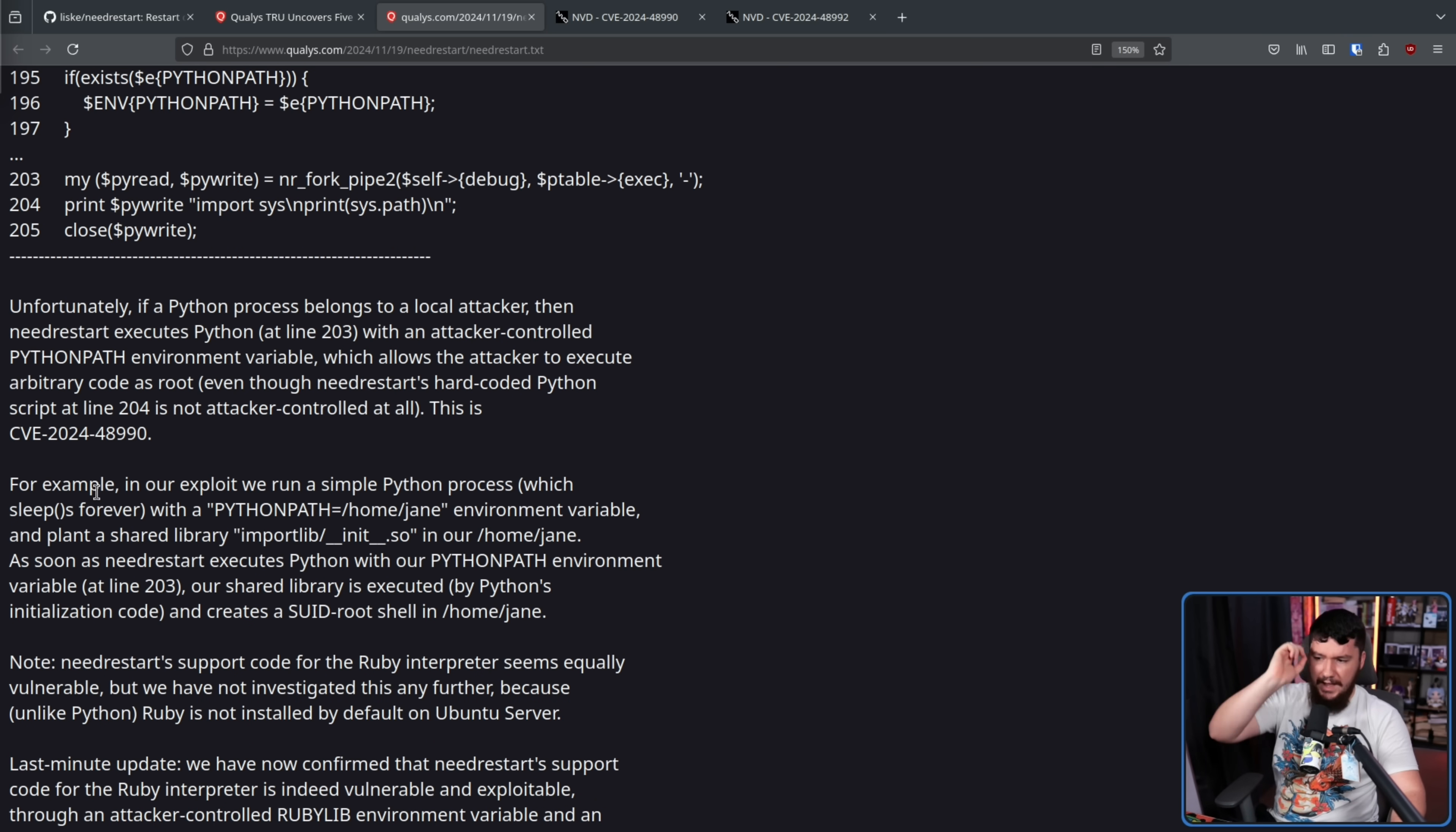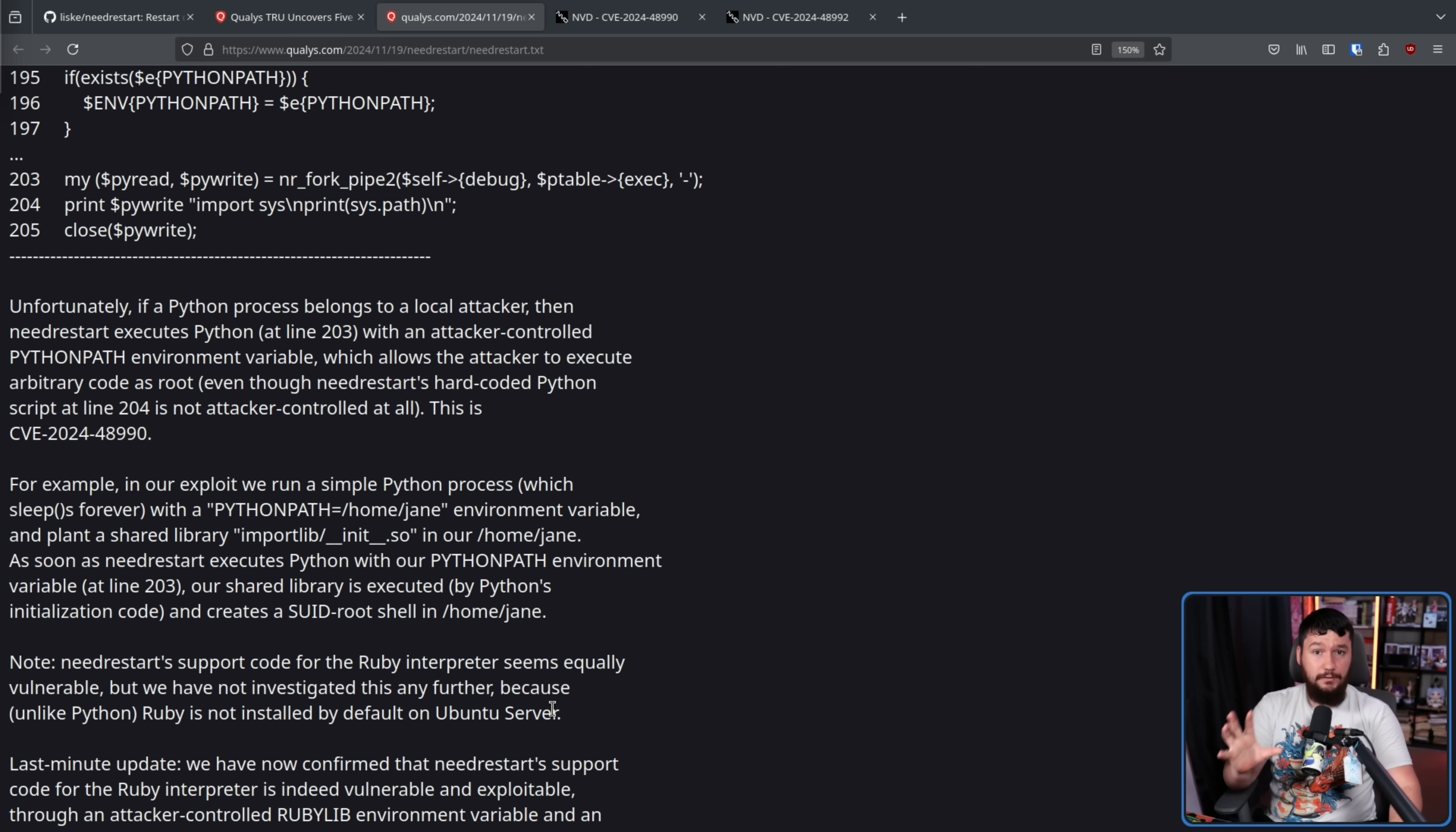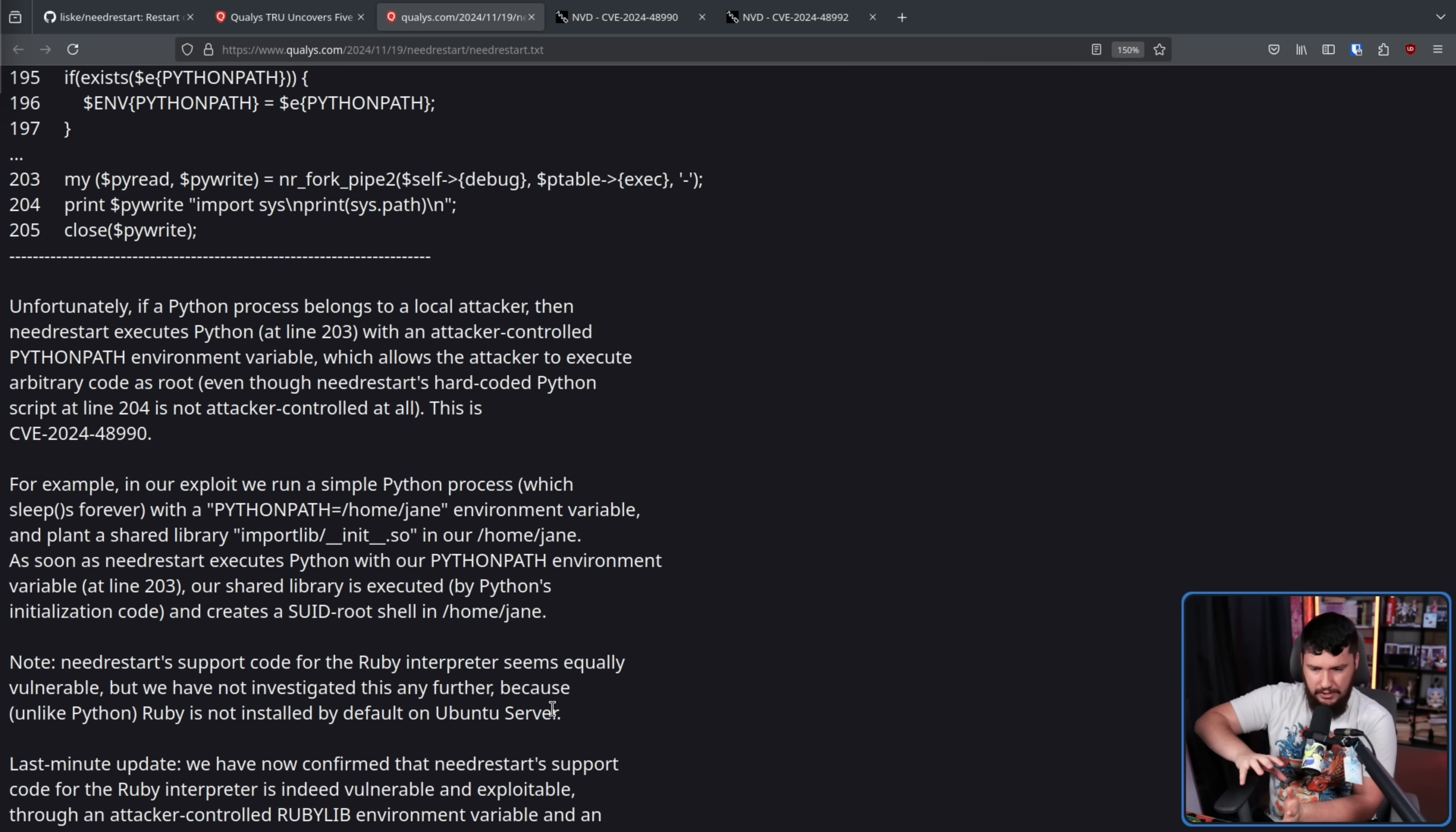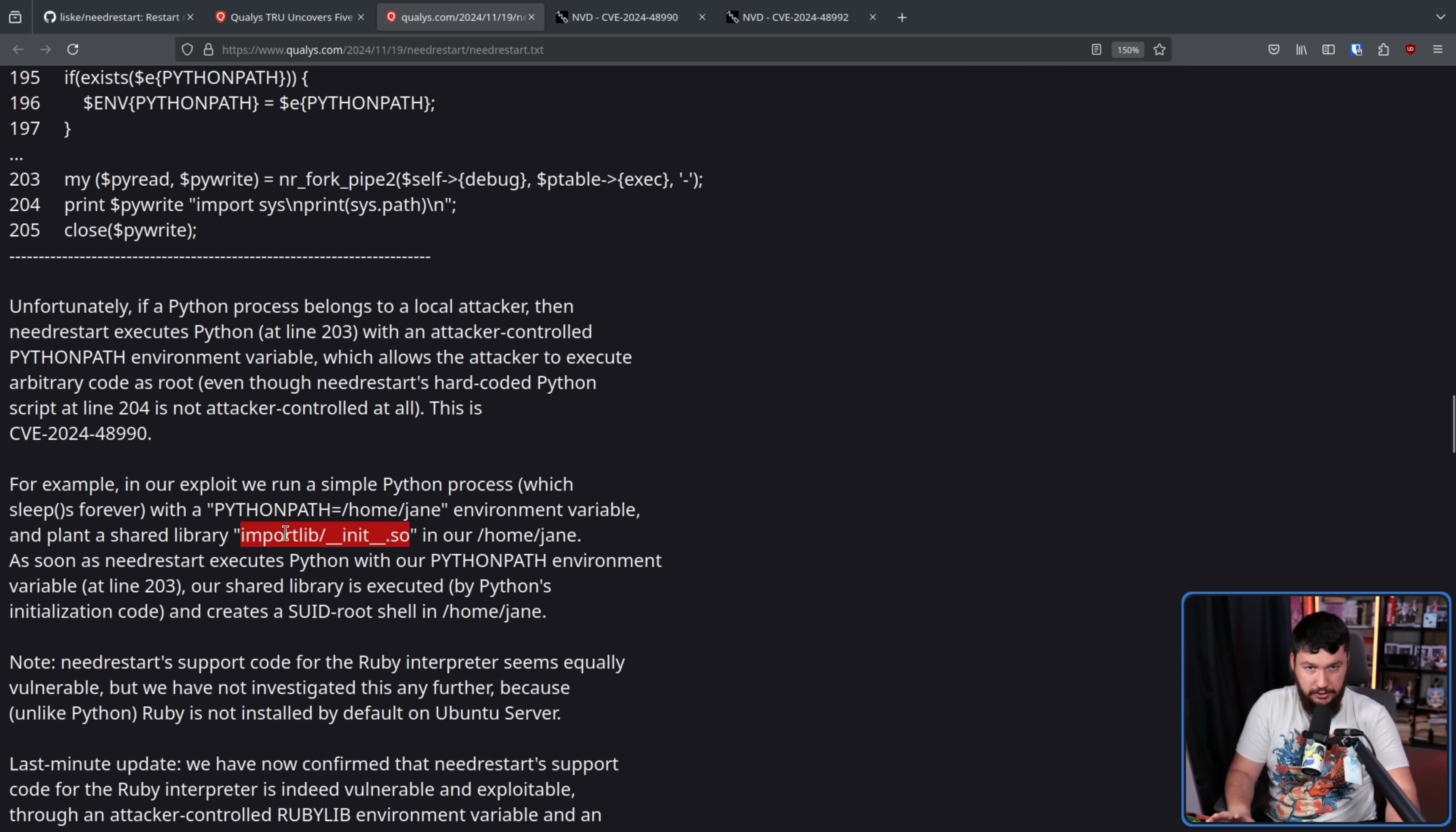For example, in our exploit, we run a simple Python process which sleeps forever with a PYTHONPATH set to the home directory and plant a shared library in our home directory. As soon as NeedRestart executes Python with our PYTHONPATH environment variable at line 203, our shared library is executed by Python's initialization code and creates an SUID root shell in the home directory. This obviously does require the files to be injected into the system. This isn't something you do remotely over the network, so it does require a user installing a malicious script or a malicious application that is going to dump these files into the system. But if that manages to happen, then that file can be executed as the root user, and if you control this, if you manage to inject this, you can do anything you want on the system.